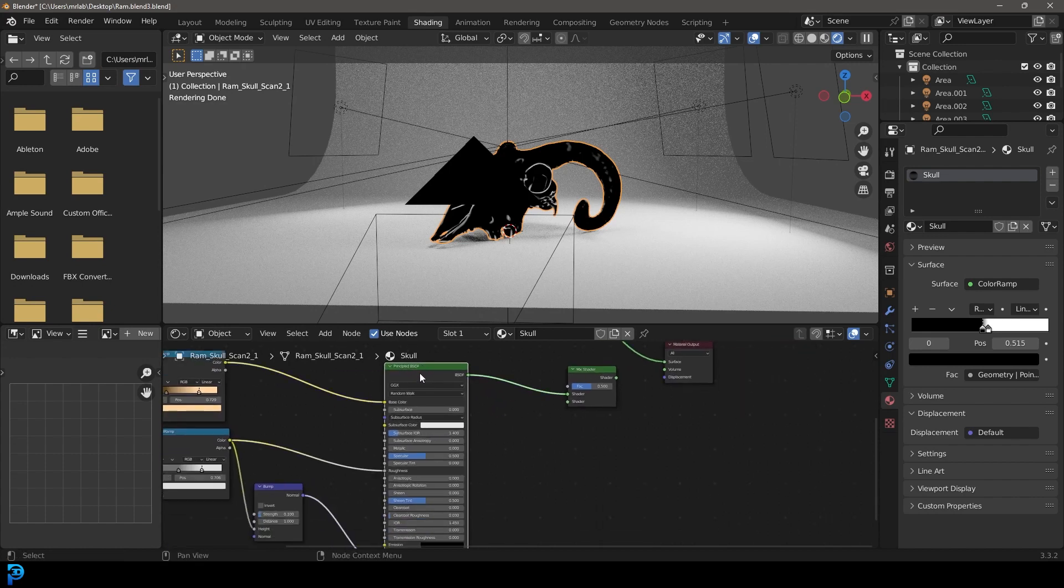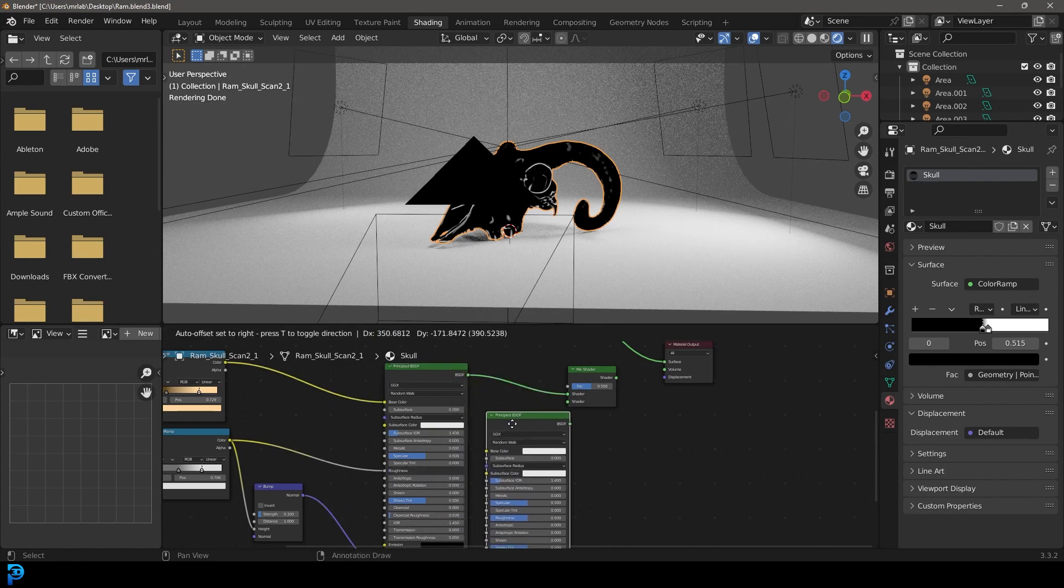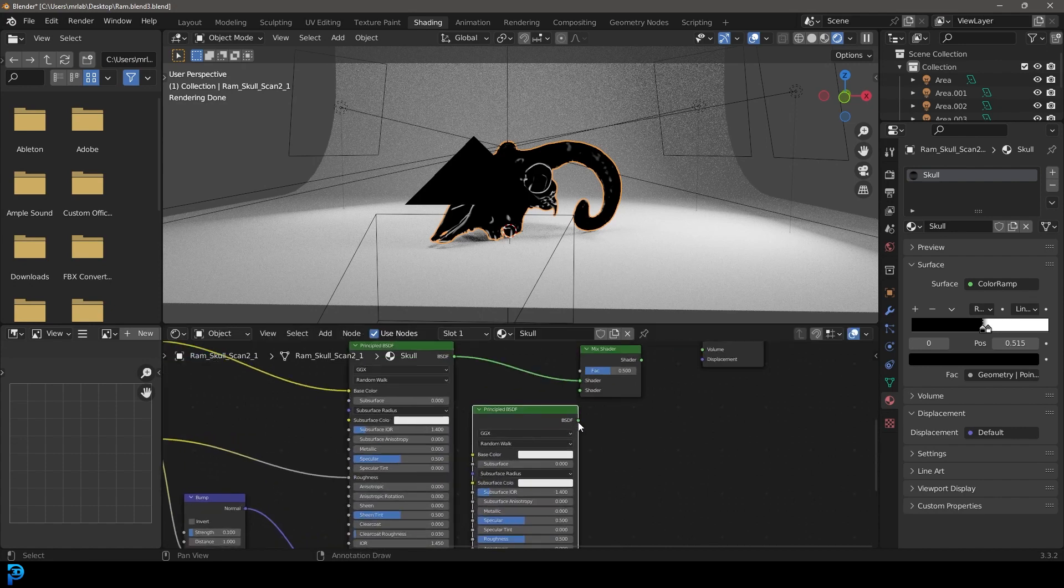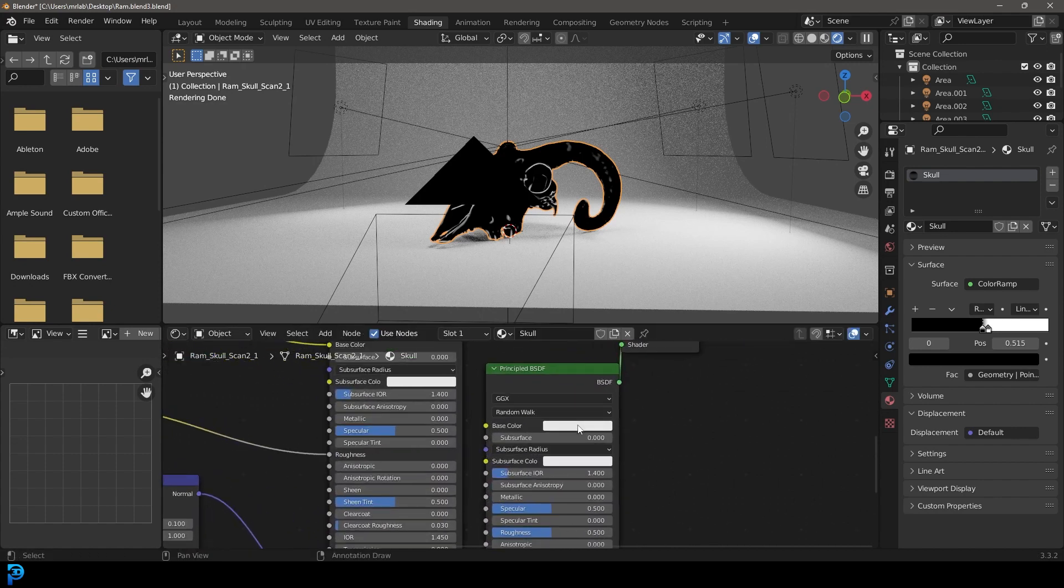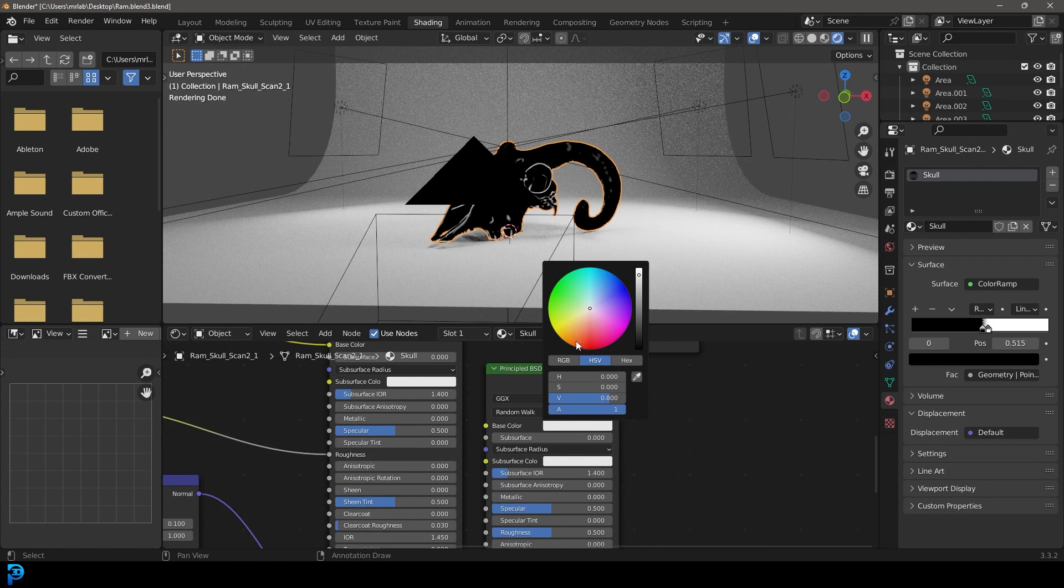Plug this duplication into the bottom socket. And let's make this color here kind of like a brownish dark brownish kind of color like this.